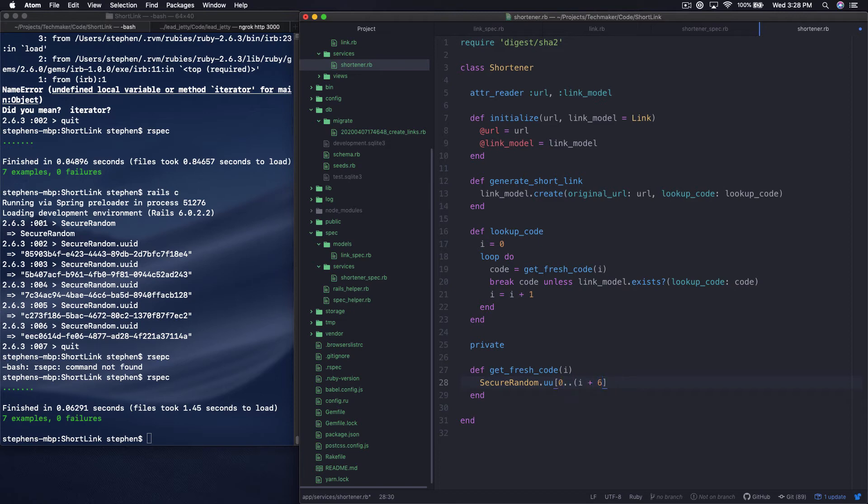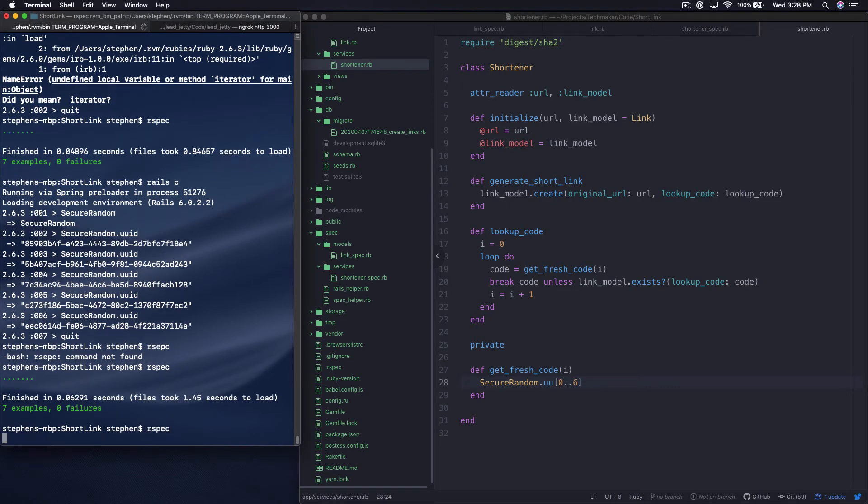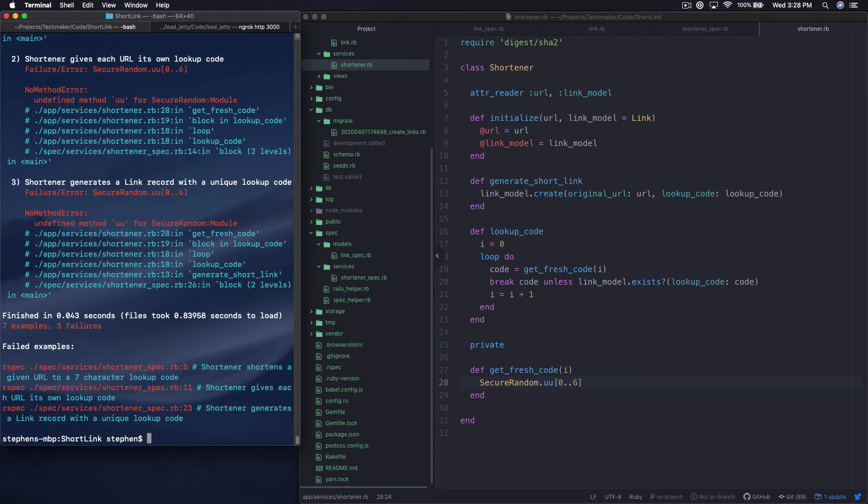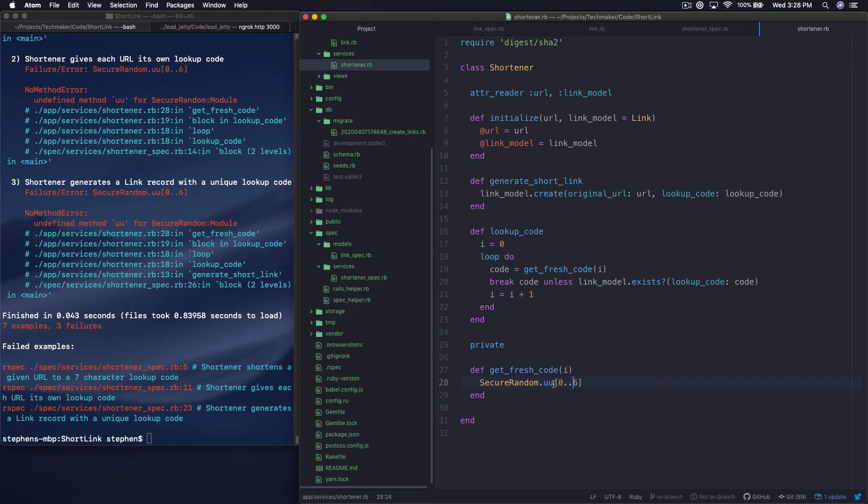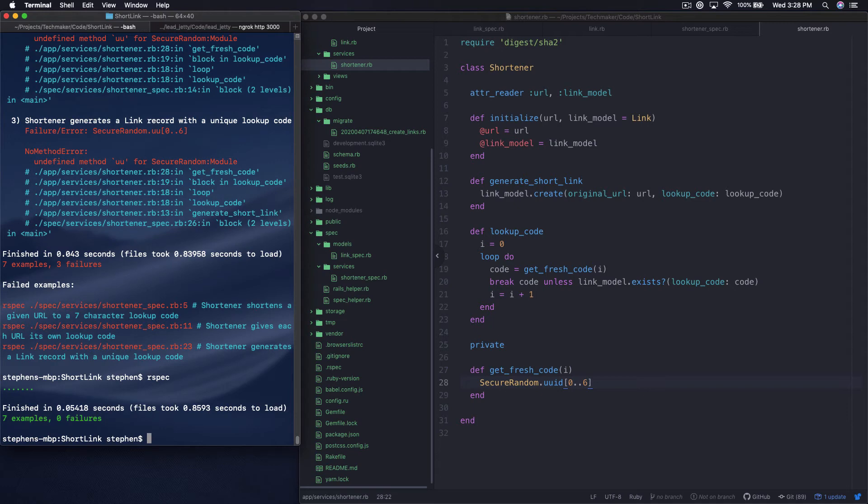So instead of that let's just always grab 0 to 6. So we're kind of back down to the simplistic thing. So now let's go ahead and run this again and see if we're still passing. And I took out too many characters here. Okay so we're still green.